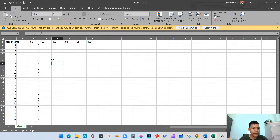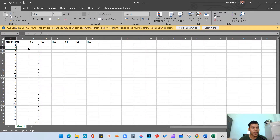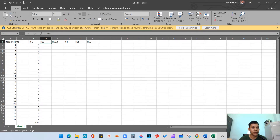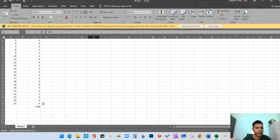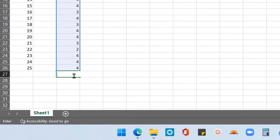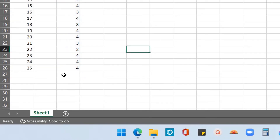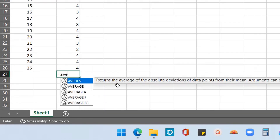Assuming respondent 1 answered 4 in item number 1, and respondent 2 answered 3 in item number 1 — so we have item number 1, 2, 3, 4, 5, and 6. To compute the weighted mean using Excel it is simple: just type equals, then type AVERAGE, then open parenthesis.